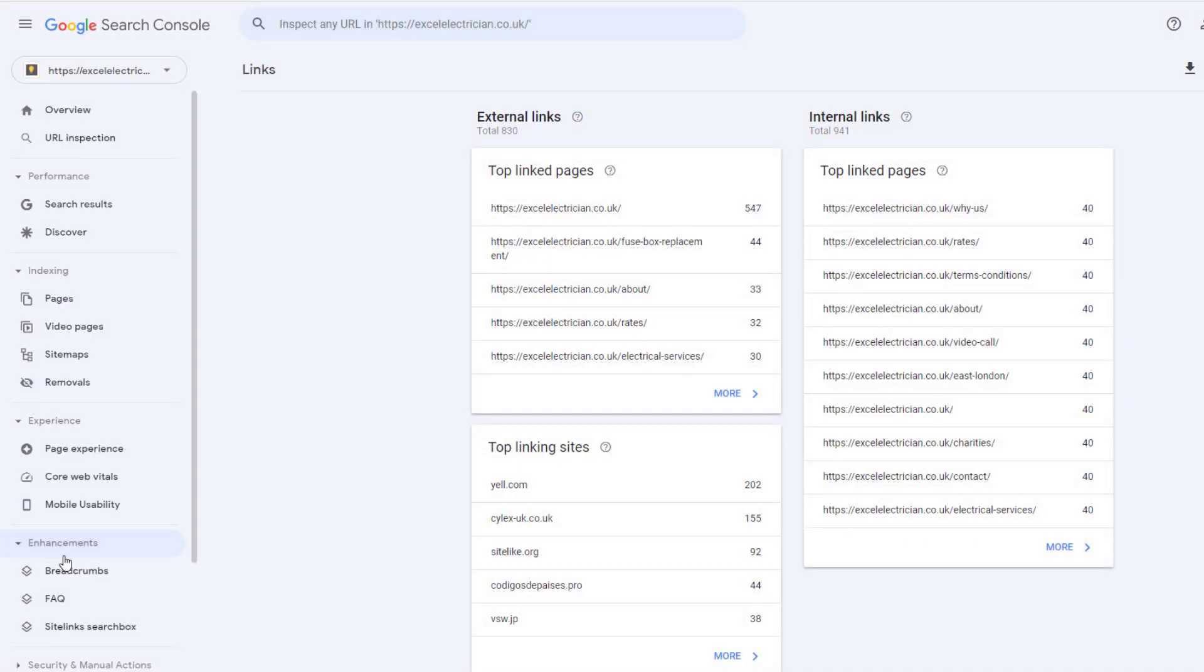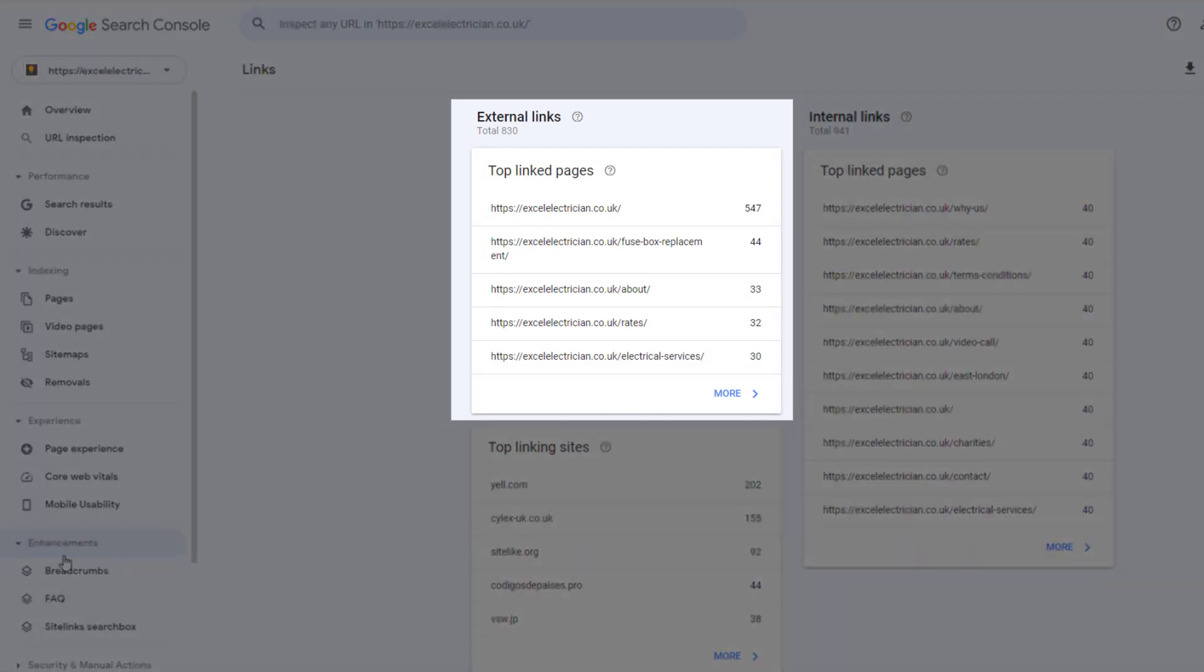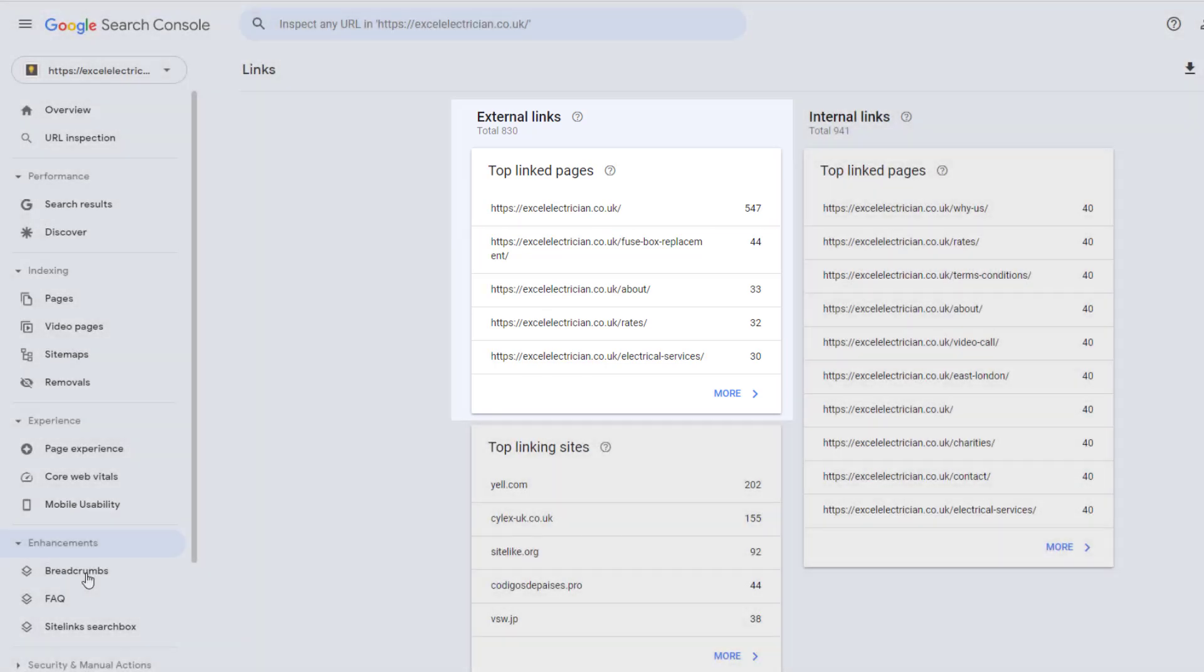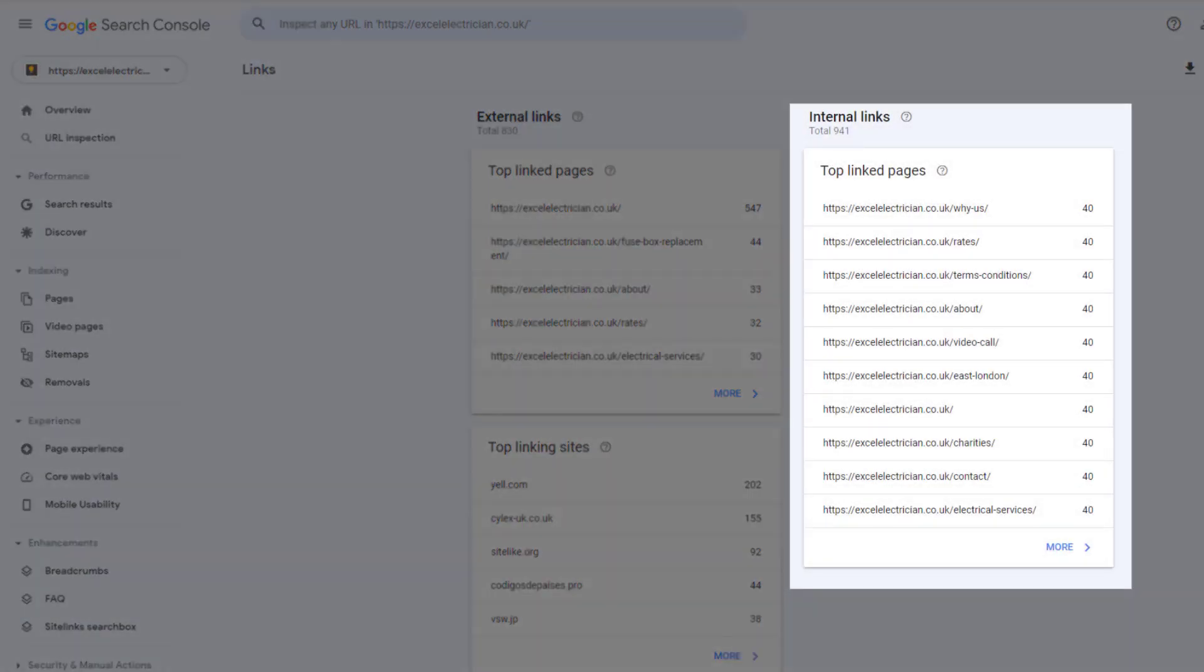This will display a list of the pages on your site that have the most external links pointing to them, which unsurprisingly in this case is the homepage. But there is also a breakdown of the top pages with the most internal links.